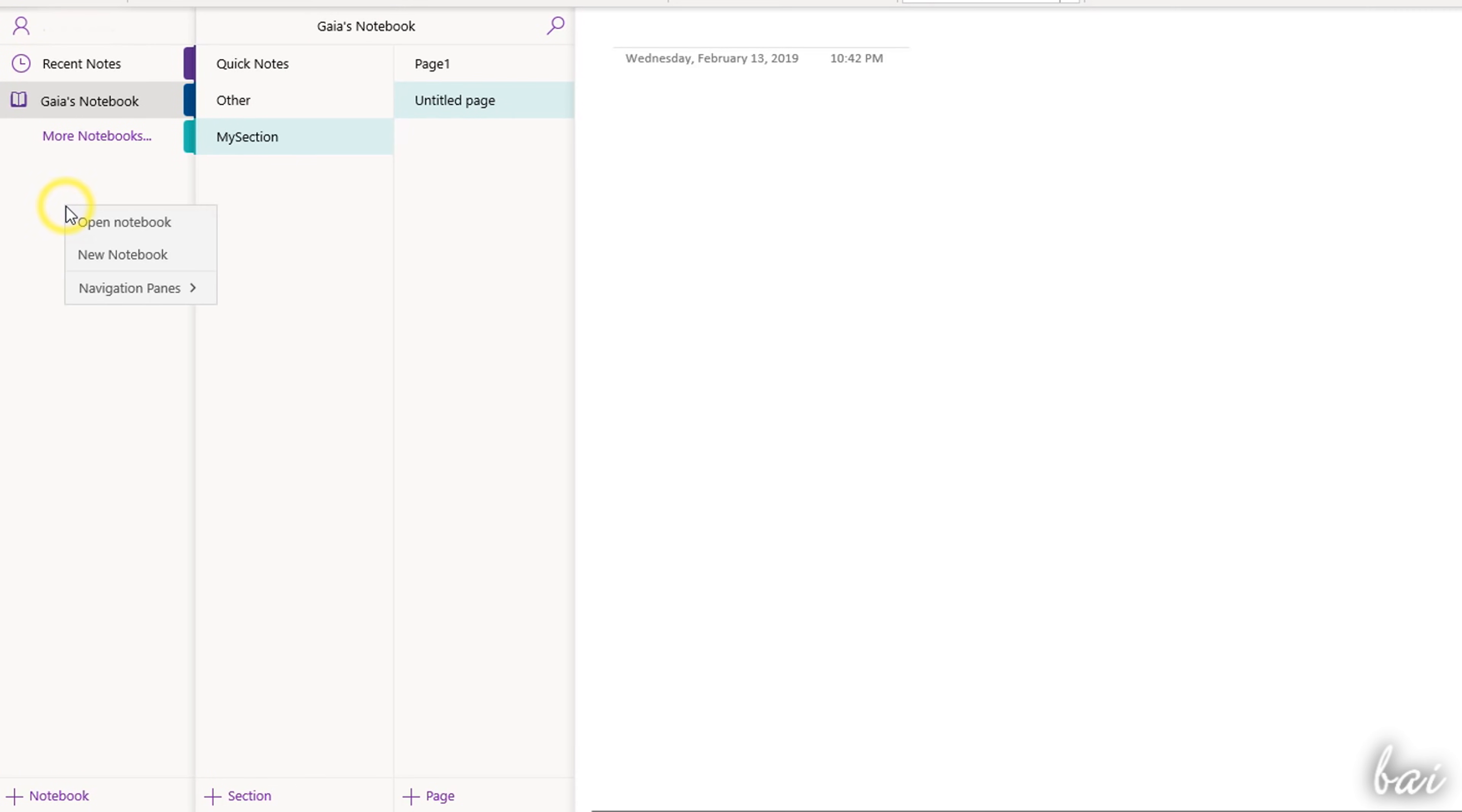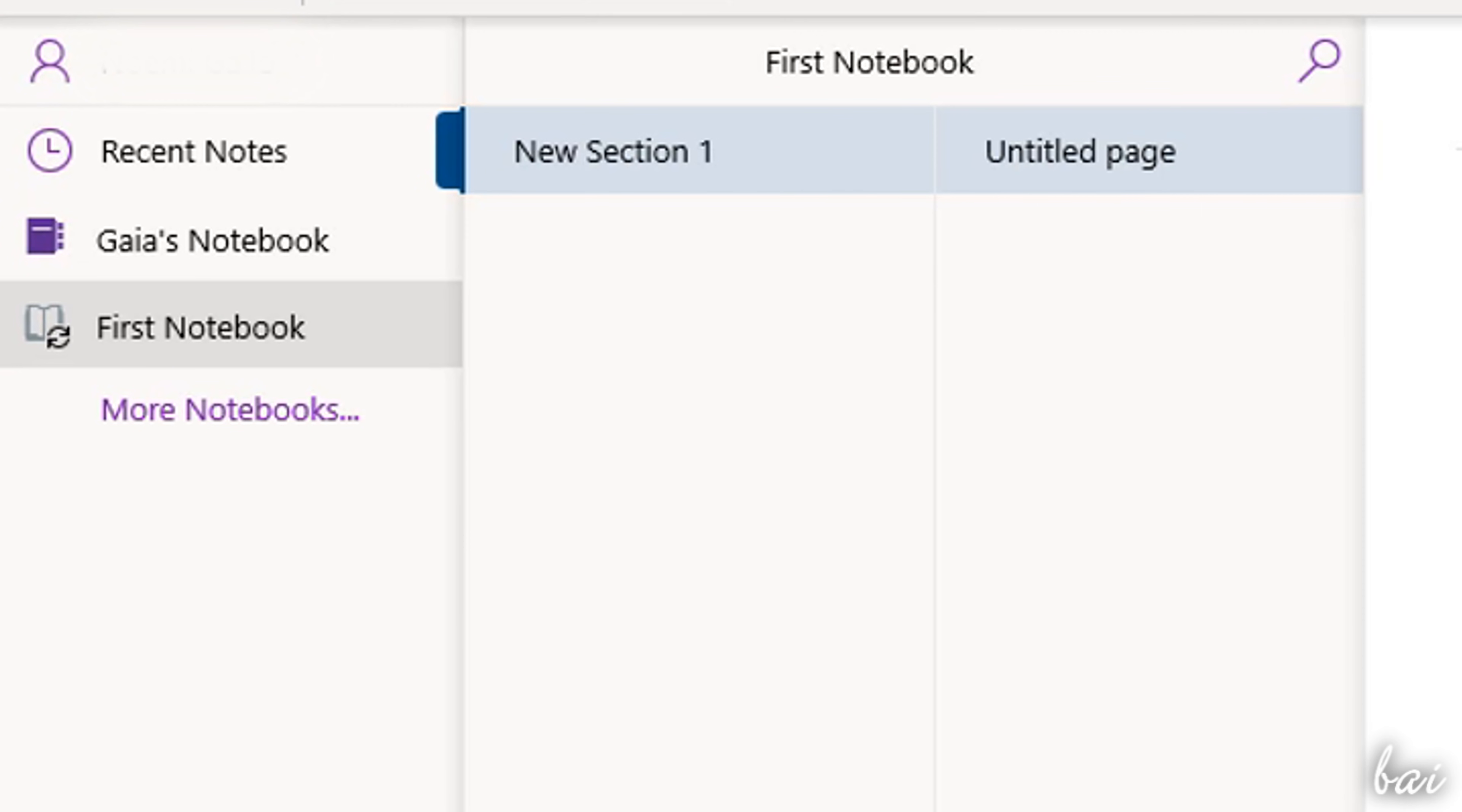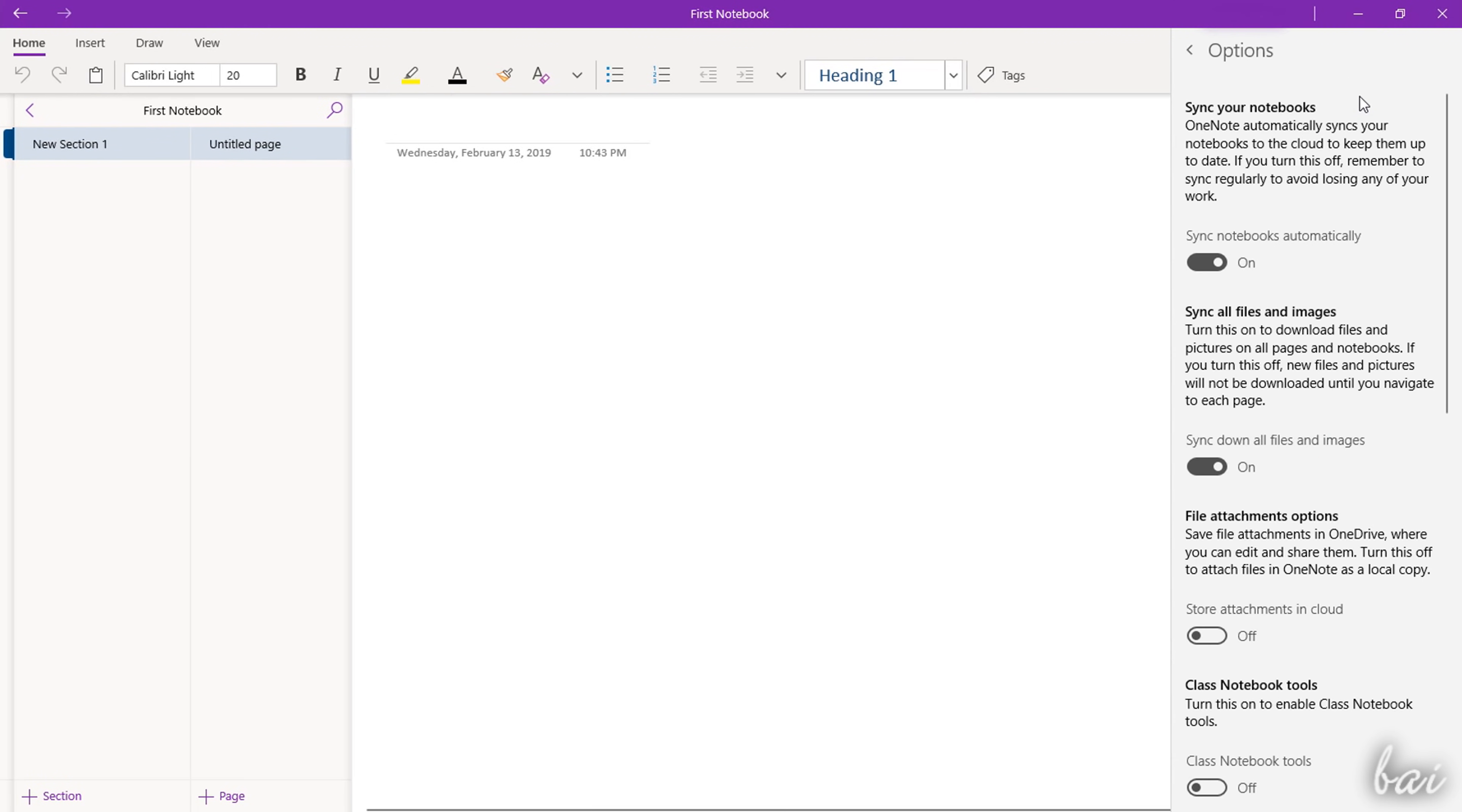All the changes and modifications made on any OneNote document is saved on the cloud, every time you see a sync icon on any notebook. You can adjust the cloud settings by going to the last button on the right, and then to Settings Options.